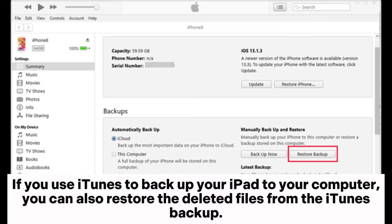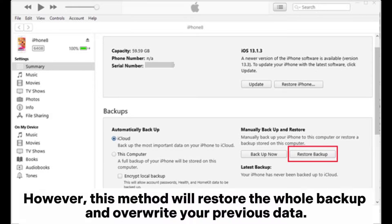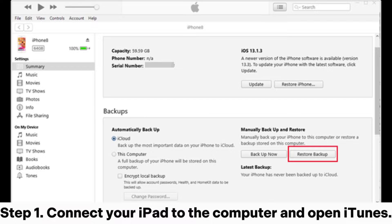Part 4: How to retrieve deleted files on iPad with iTunes. If you use iTunes to back up your iPad to your computer, you can also restore deleted files from the iTunes backup. However, this method will restore the whole backup and overwrite your previous data. Step 1: Connect your iPad to the computer and open iTunes.